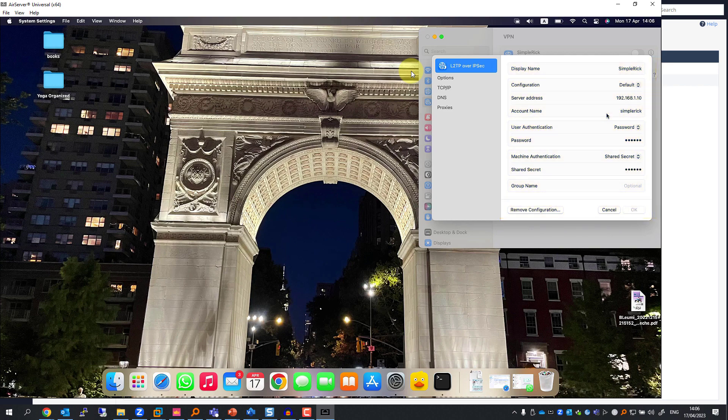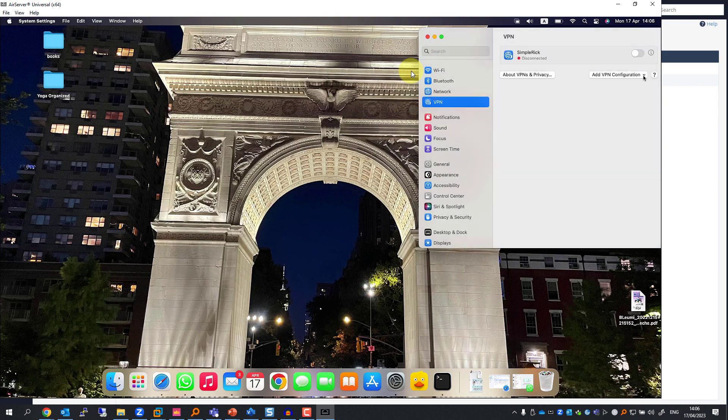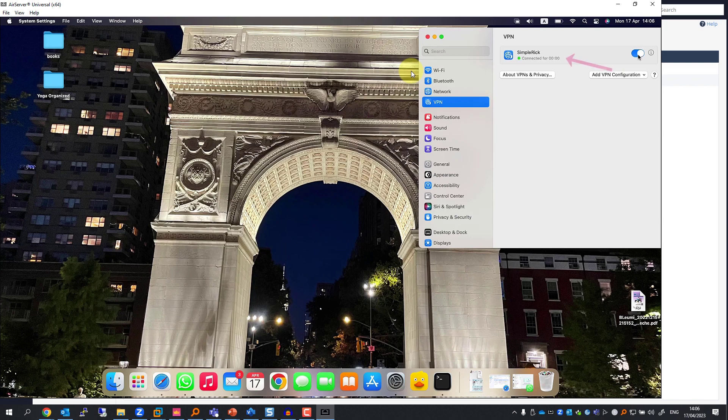Now all I need to do is to enable VPN, and you can see I'm connected. And here's my remote connection.